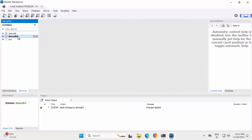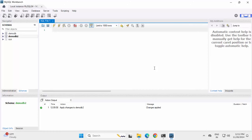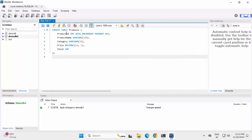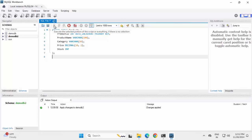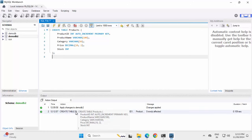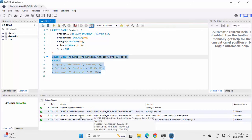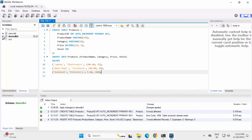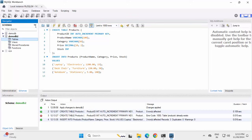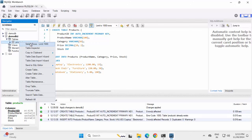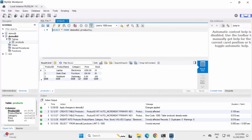Instead of creating the table from the wizard, we can create it via the SQL tab. I have selected this database and clicked 'Create a new SQL tab for executing queries'. Here I will run a query to create a table called Product with fields ID, Name, Category, Price, Stock, etc. Click Execute — at the bottom you can see the table creation is successful. Let me insert some data, then execute. Insert is done. I can run a SELECT statement or directly see the data by refreshing, then right-clicking on Products under Tables and selecting 'Select Rows' — it is now showing all available records.